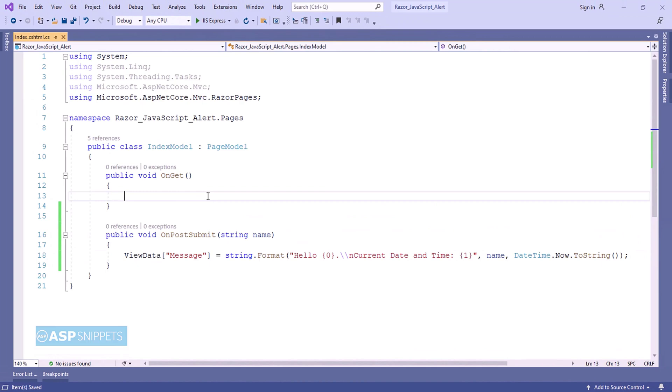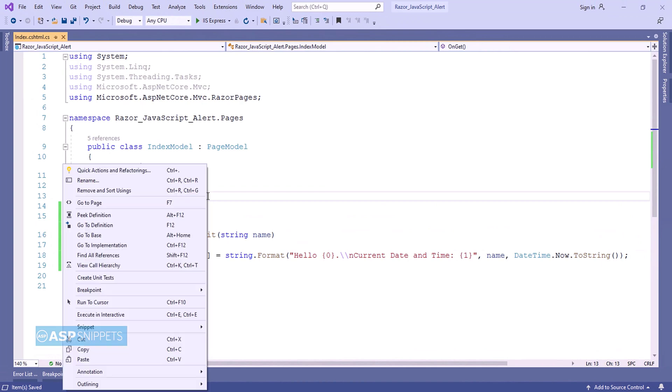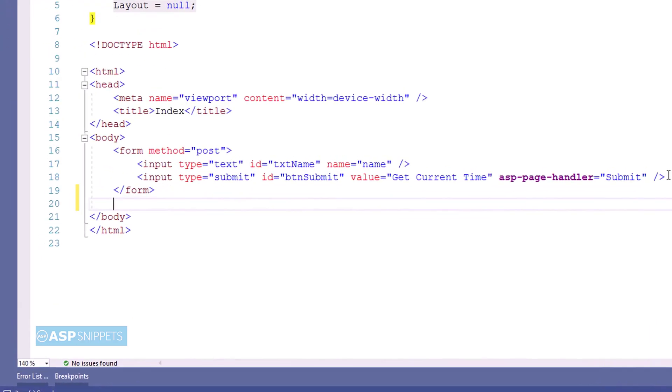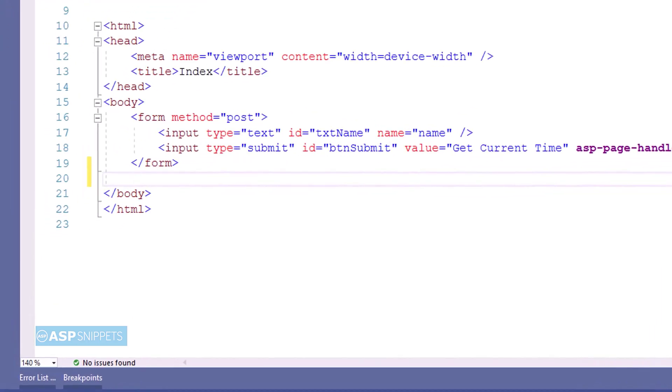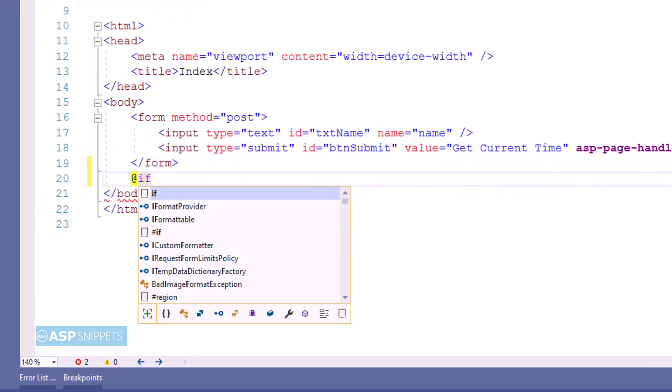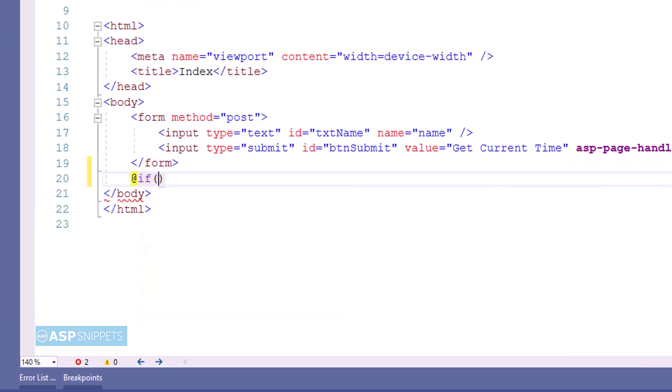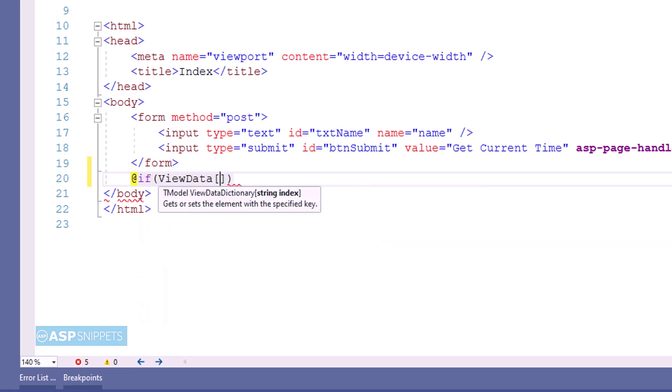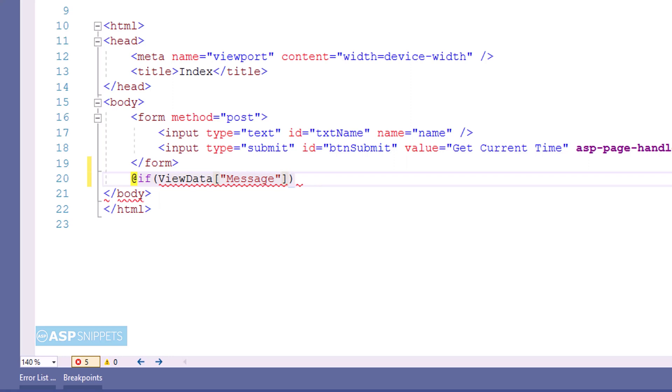Now again, let's move back to the Razor page. Now here we need to display the value of the view data. For that I will be writing some JavaScript. So first I am adding a condition to check whether view data has value, then only this particular JavaScript will render and get executed.